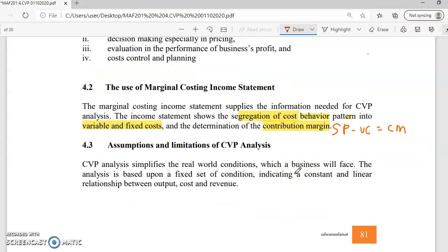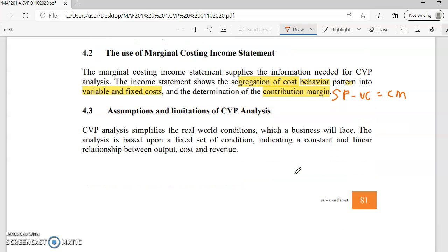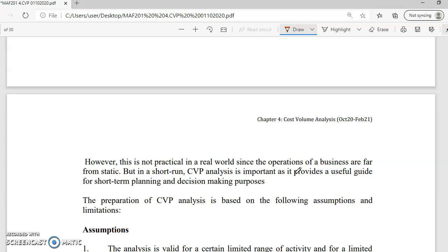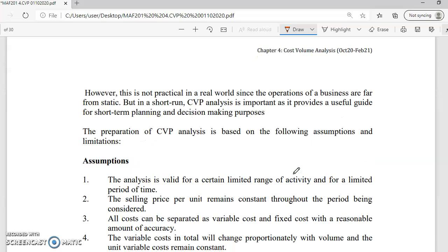I will get back to you on the assumptions and limitations, because we don't know the advantages and disadvantages until you know what CVP analysis is. As the saying goes, 'tak kenal maka tak cinta' — you have to know CVP first before you understand its assumptions and limitations. Don't worry, I'll get back to you at the end of the session.